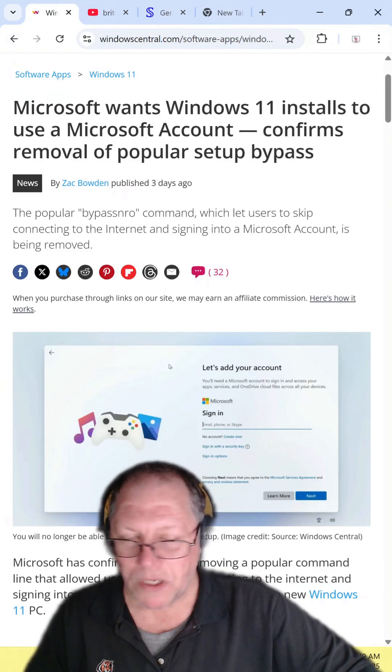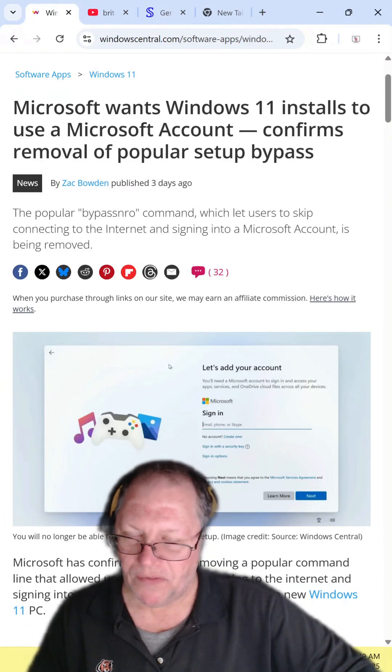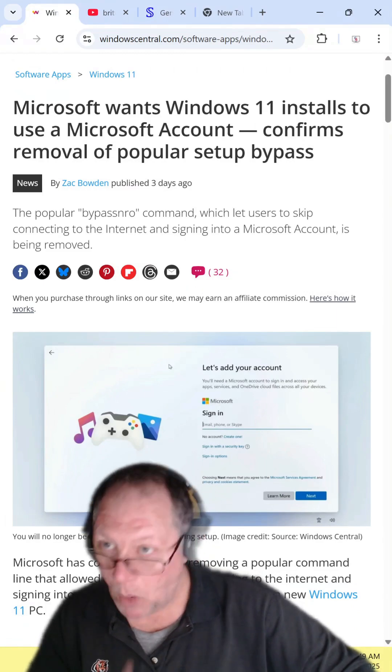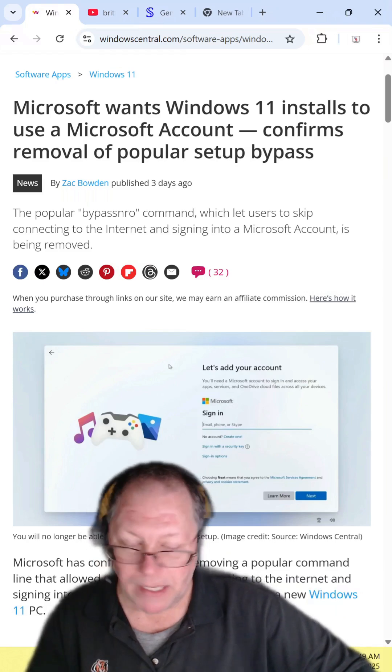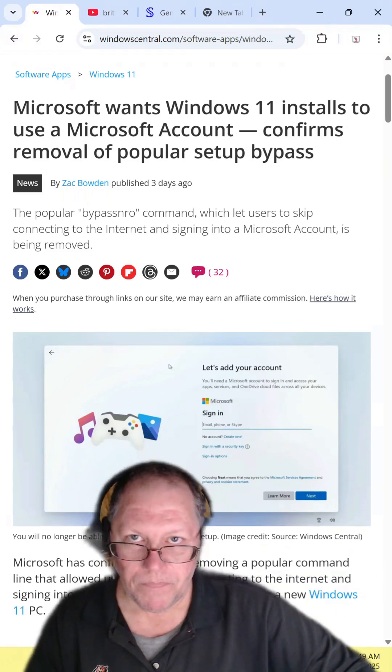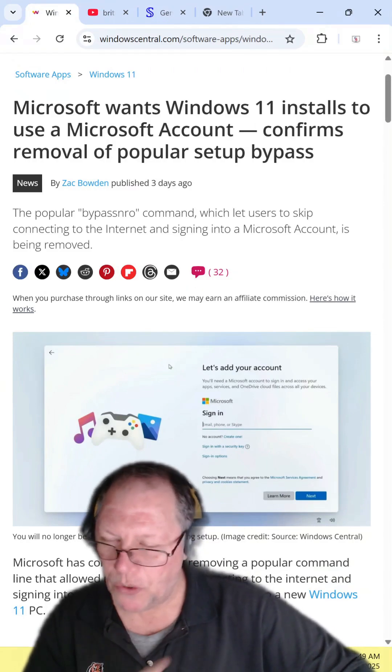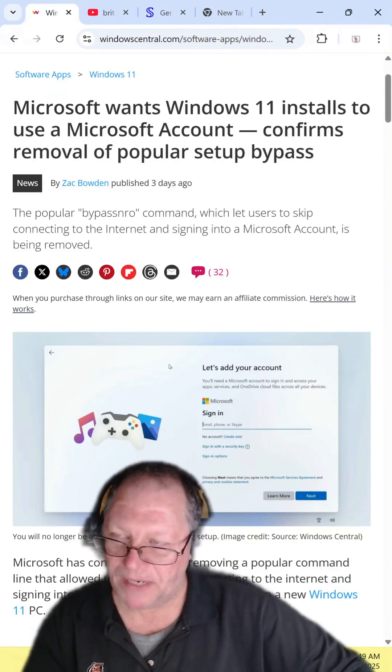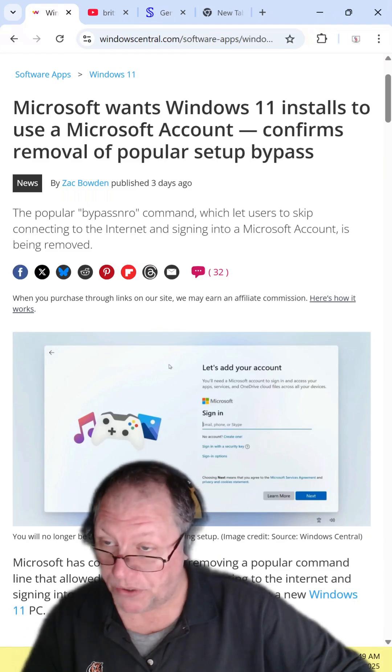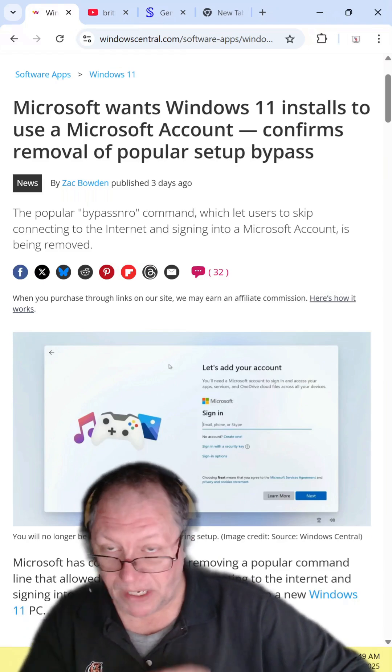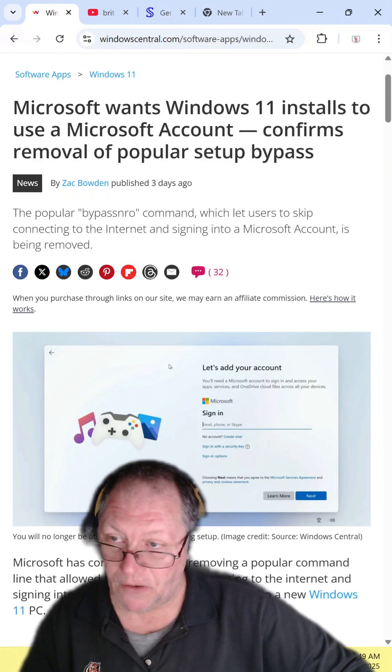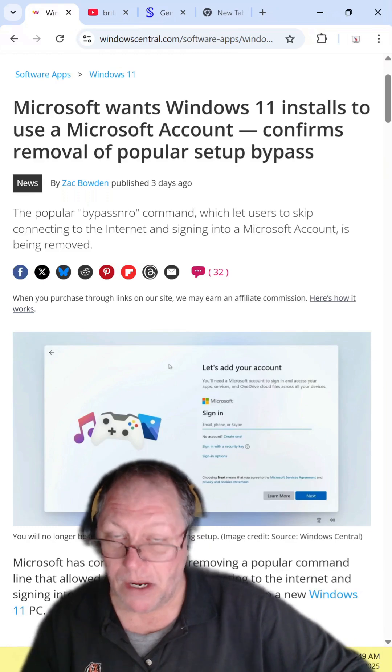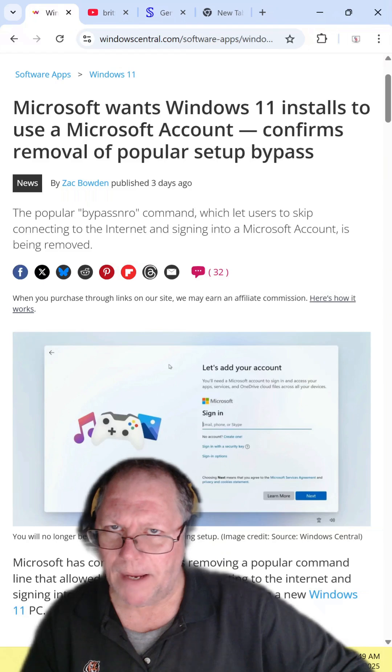The only reason Microsoft is forcing this is because they want your metadata so they can sell it. Every search you do on the Internet is stored on your Microsoft account. They will force you to use OneDrive so they can get the metadata off the files you've uploaded there to train their AI.